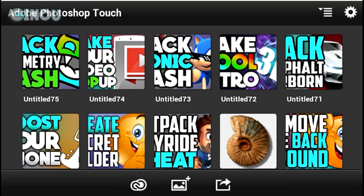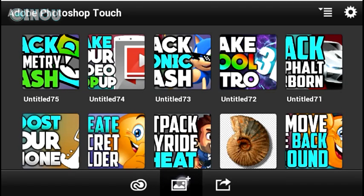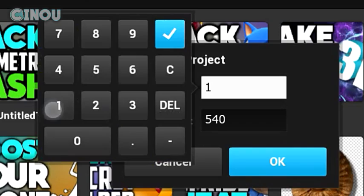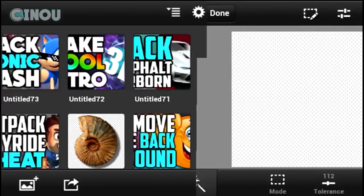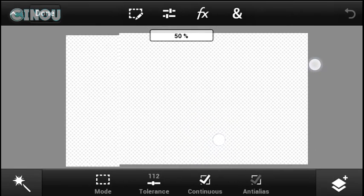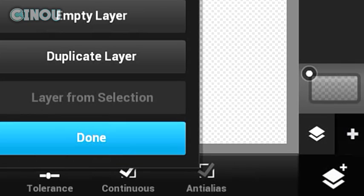Once you've done that, open it up and hit that plus button to create a brand new blank document. Before you do that, make sure you change the resolution to 1280x720. Once done, go ahead and hit the layers button and create a brand new empty layer.